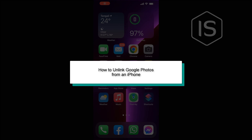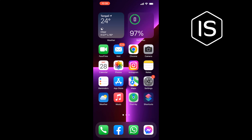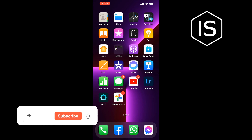Hello friends, in today's video I'm gonna be walking through how to unlink Google Photos from an iPhone. Open your Google Photos app and tap on your profile at the top right.